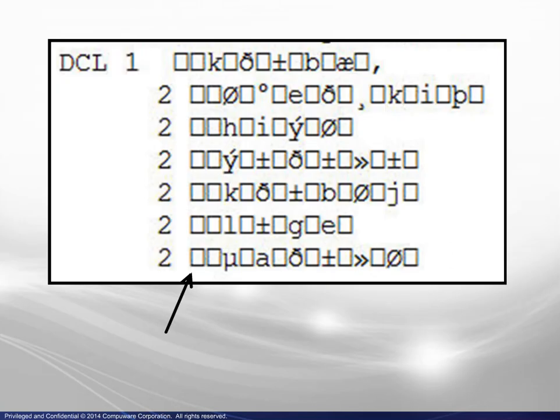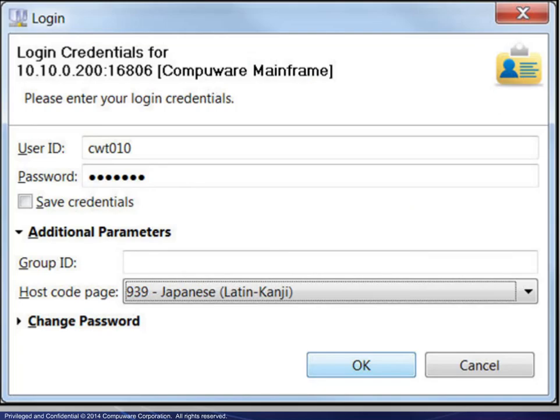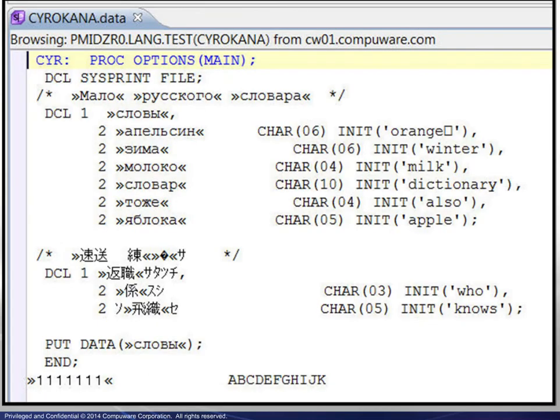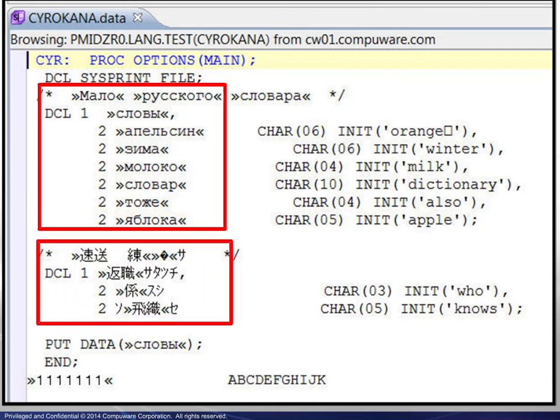A closer look shows that the non-displayable characters appear as lozenges. A second login is requested, this time with a different host code page. Editing the same copybook now displays the double byte characters correctly, both Cyrillic and Kanji.